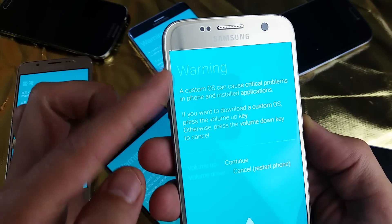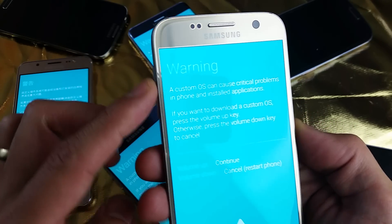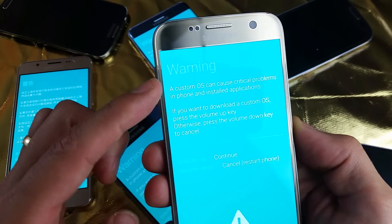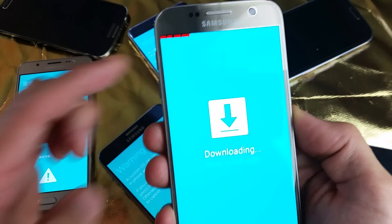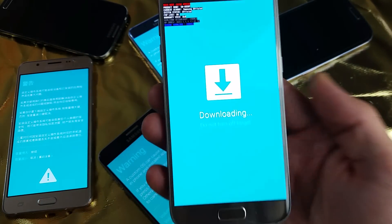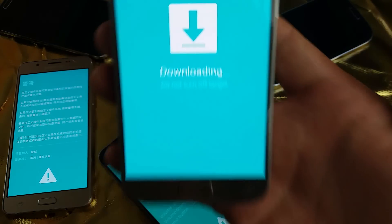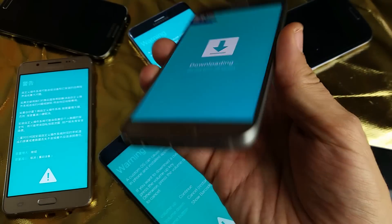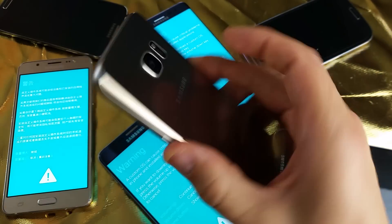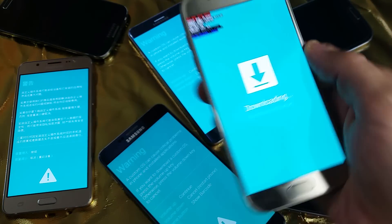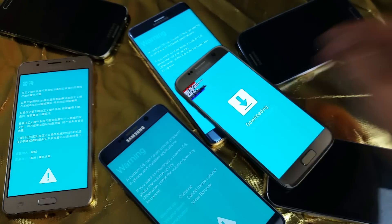If you want to continue, press volume up; to cancel, press volume down. I'm going to press volume up, and that puts me in download mode where it says 'Downloading — do not turn off target.' And that's pretty much it. Any questions, comment below. Thanks for watching, bye!